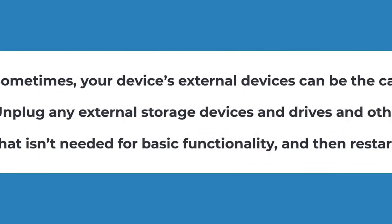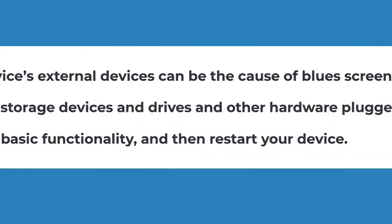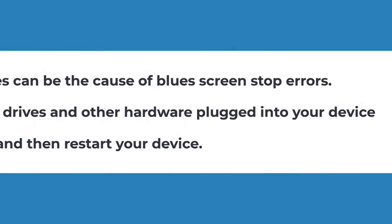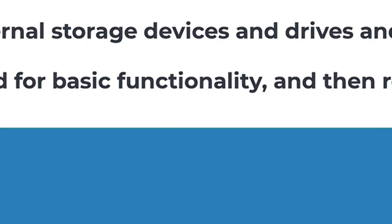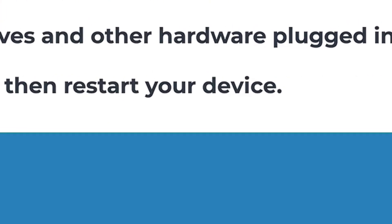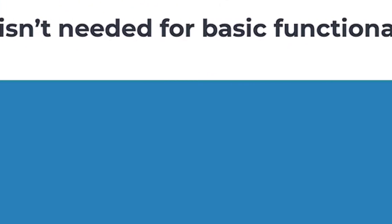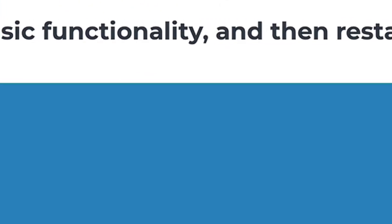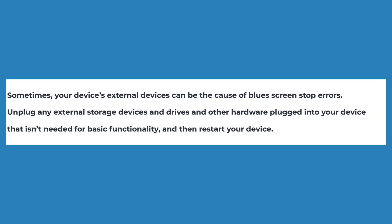Sometimes, your device's external devices can be the cause of Blue Screen Stop errors. Unplug any external storage devices and drives and other hardware plugged into your device that isn't needed for basic functionality, and then restart your device. If you don't experience the issue after restarting your device, the external device may be the cause of the problem.